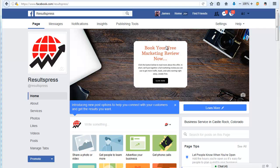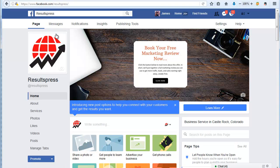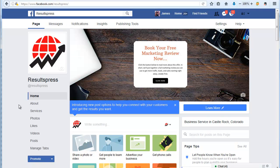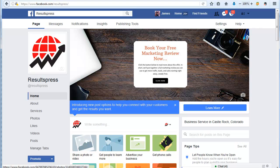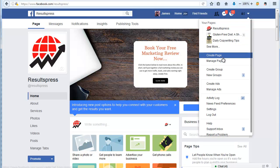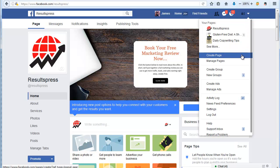So here I am inside of Facebook on my personal business page which is called Results Press. If you don't already have a Facebook fan page, they're actually really easy to create and they're free. All you have to do is once you log in with your personal information, just go over and click on the arrow. This is something that's easiest to do from your computer and then click to create a page.